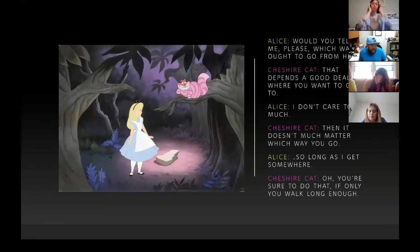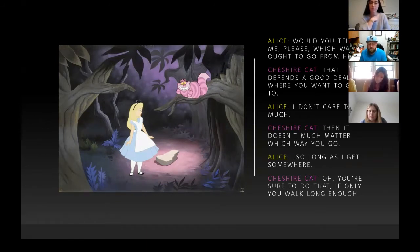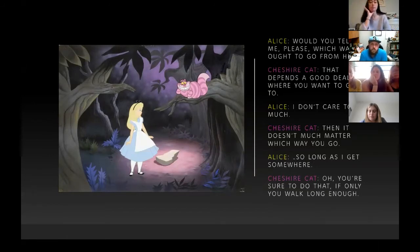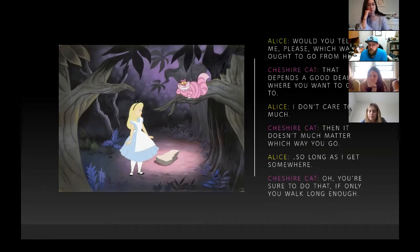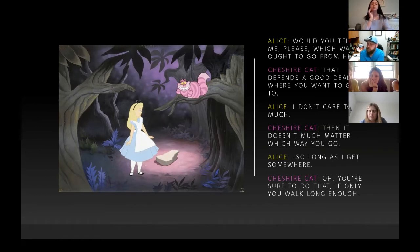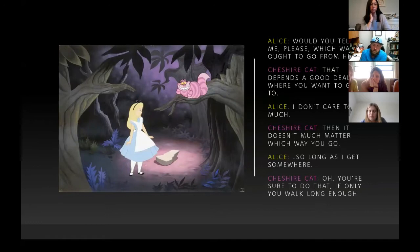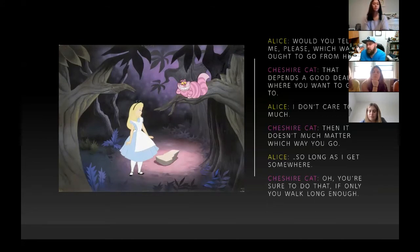I saw this earlier today and added it to the presentation because I thought it was a cool example from popular culture. In the original Alice in Wonderland cartoon film, there's an exchange between Alice and the Cheshire Cat. Alice says, 'Would you tell me please which way I ought to go from here?' The Cat responds, 'That depends a good deal on where you want to get to.' Alice says she doesn't care too much, and the Cat says, 'Then it doesn't much matter which way you go — you're sure to get somewhere if you walk long enough.'